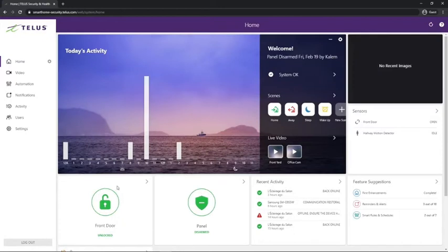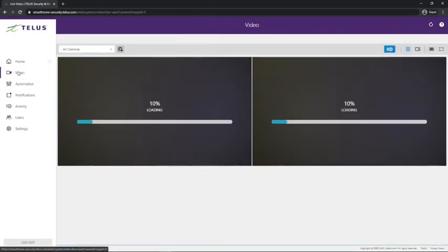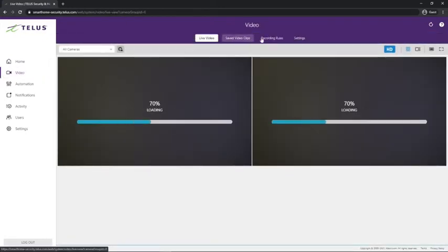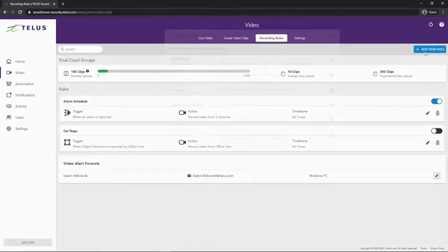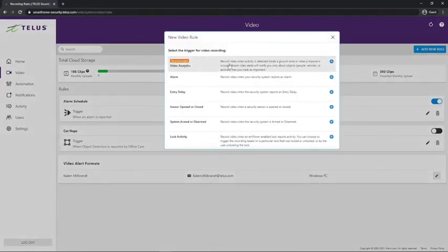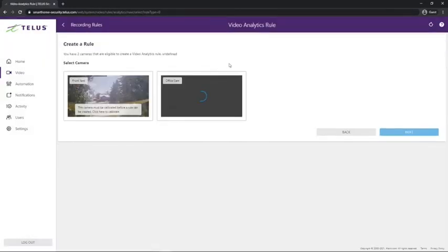From there, we'll click on video, go up to recording rules and click add new rule. Then we'll click video analytics, which will load up our cameras.